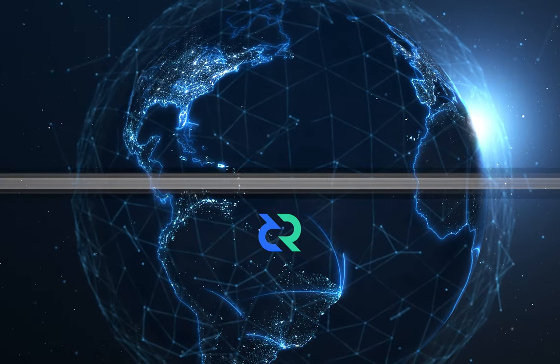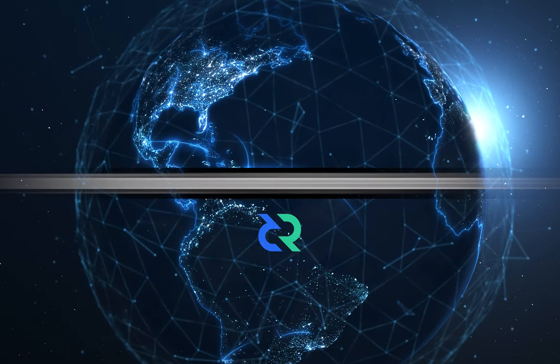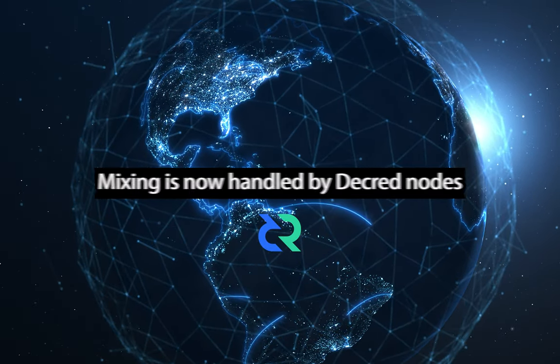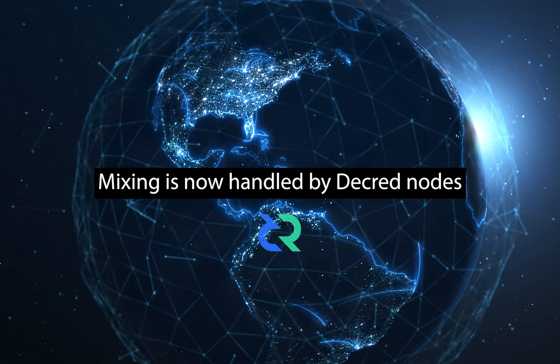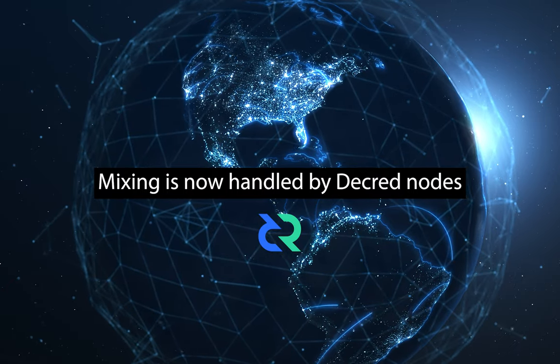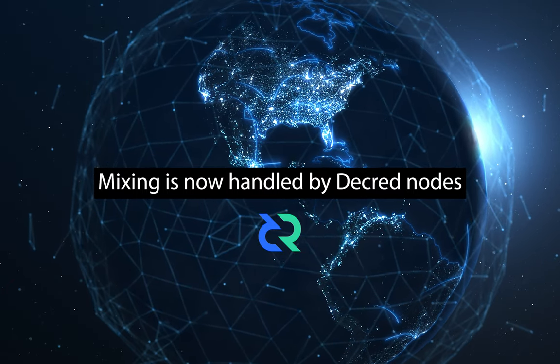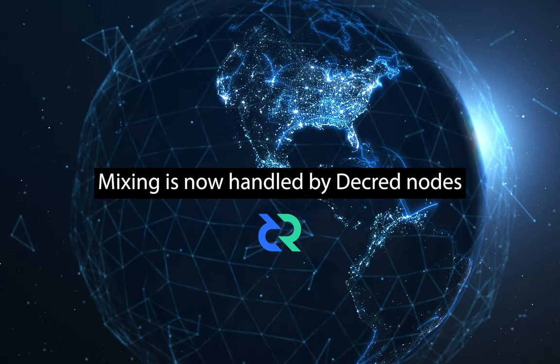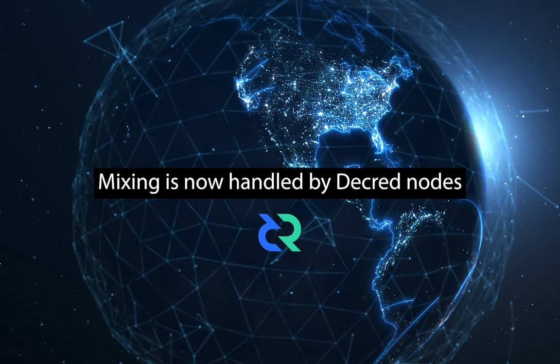In simpler terms, version 2 transferred Decred's mixing from a single coordinator or server to a collaborative effort among all participating nodes, making it more secure and decentralized.